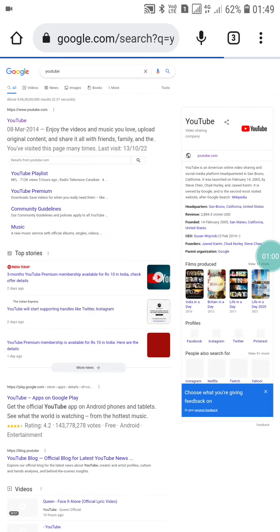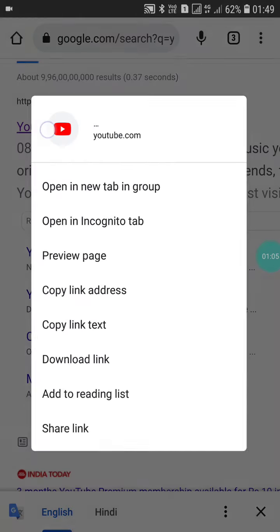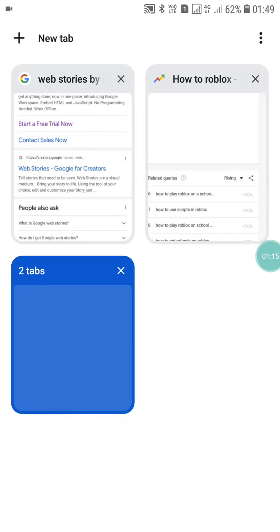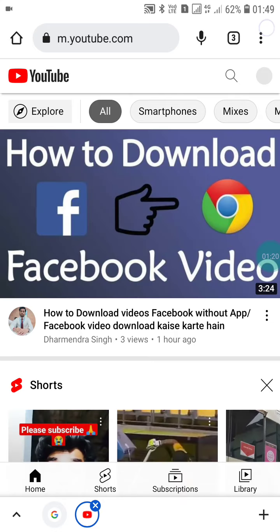When you click on desktop site, you will see the first result: YouTube.com. Click on it, hold for a few seconds, and here you will see an option to open in a new tab group. Click on it, go into the group, and open it. Then click the three dots again and click on desktop site.